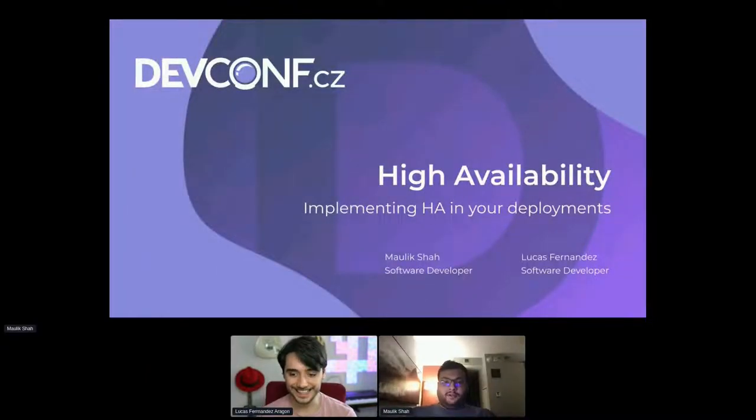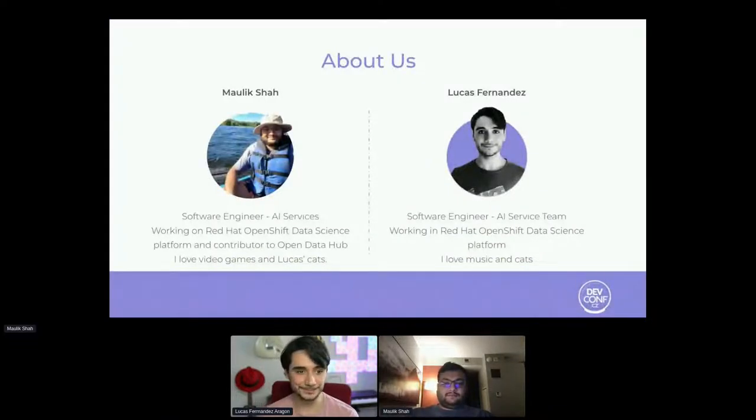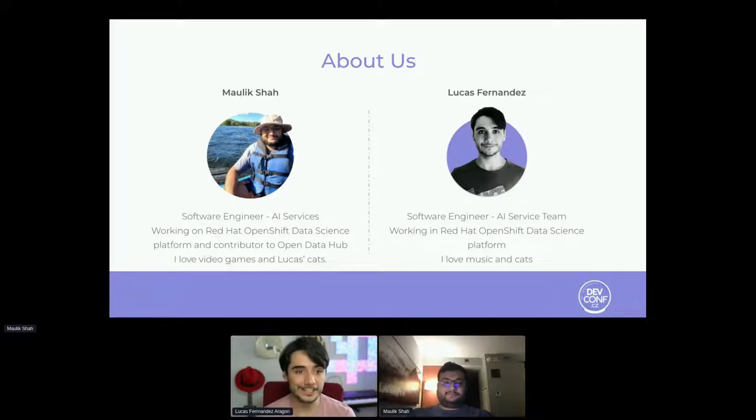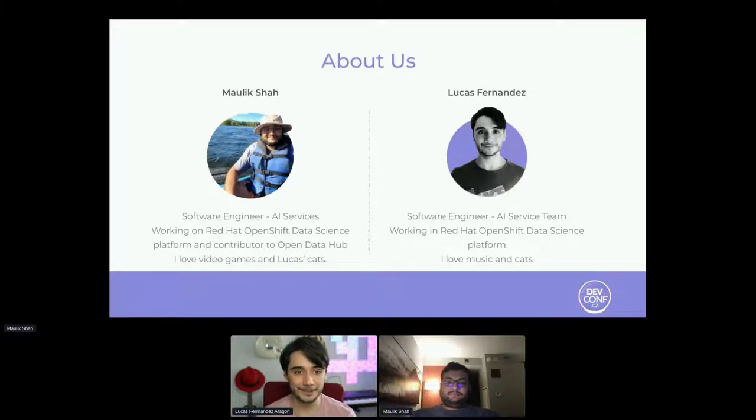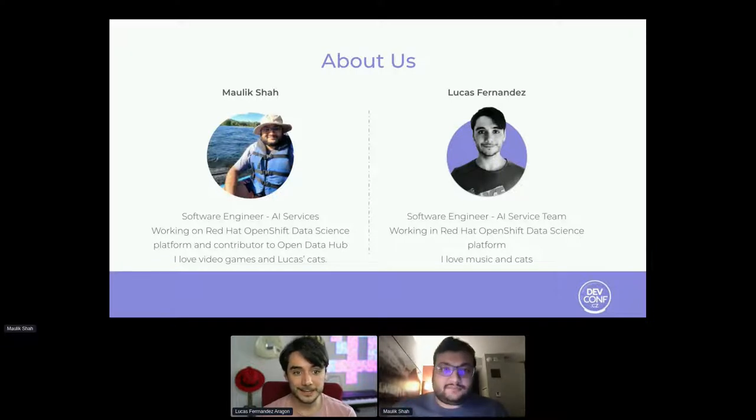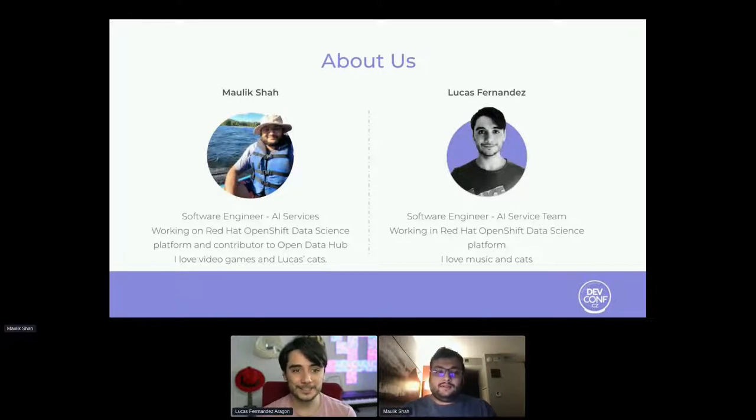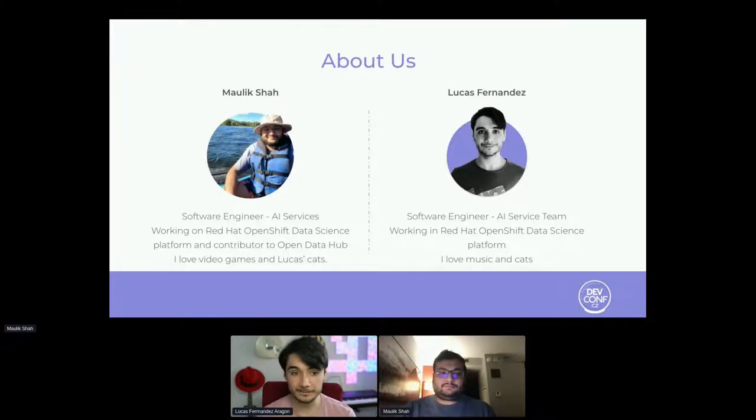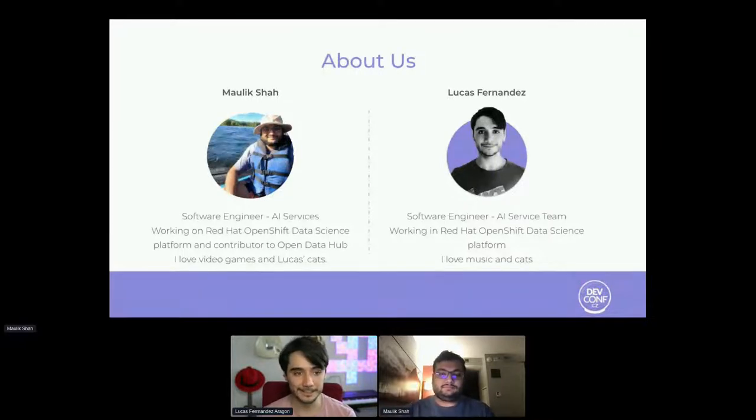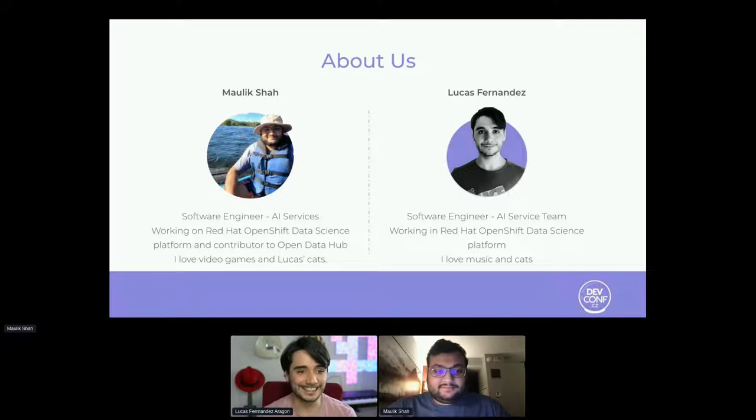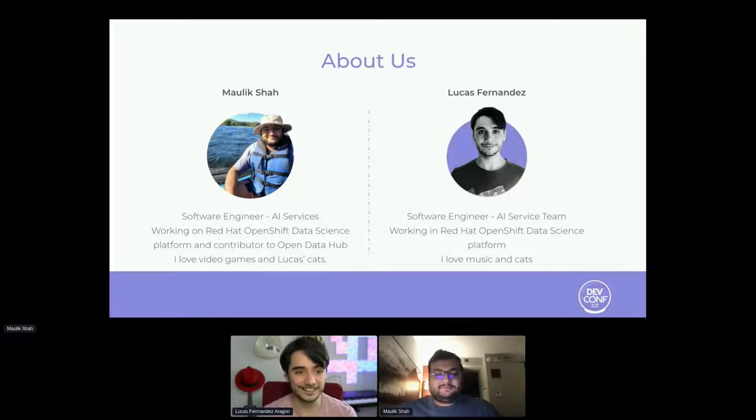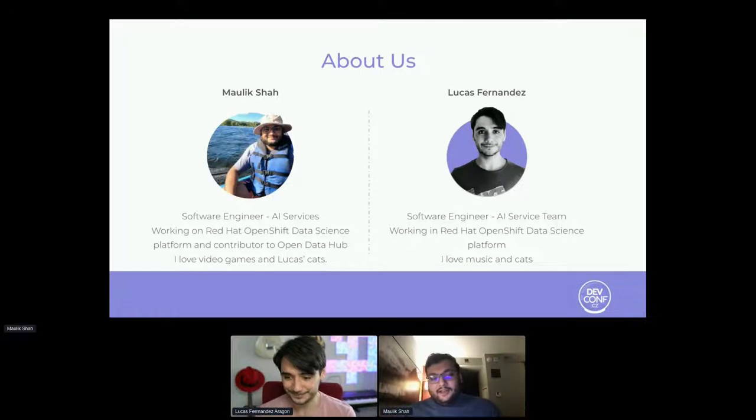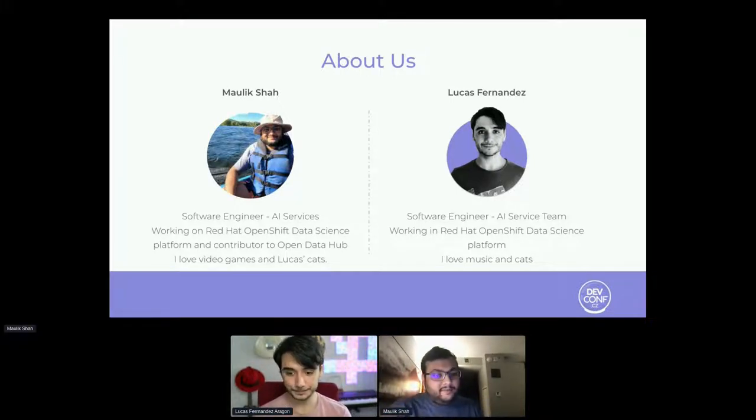Good morning folks, thank you very much. Hi, I'm Lucas. I'm a software engineer in the AI service team at Red Hat. I'm a full stack developer that now works in the SRE part of the project. I've been working in the Red Hat OpenShift Data Science platform for about nine months right now, and today we're going to talk about the features we've implemented in it. I love music and I used to play in a few bands, and I love cats.